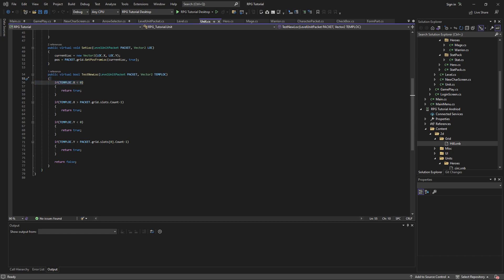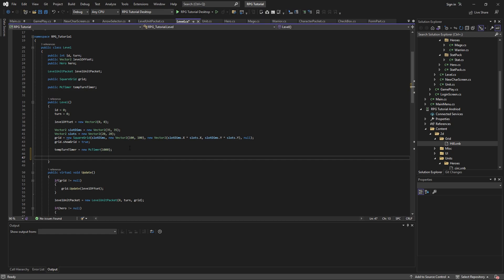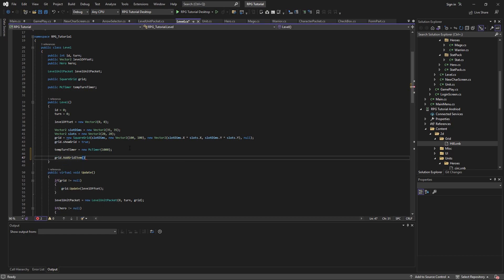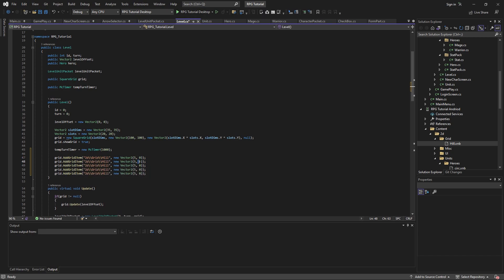First things first, we are going to create our grid objects. That will be done in our level, and right now we'll hard-code them right in here. So in our grid, we have the ability to add grid items — so grid.AddGridItem. And then here we're going to say '2D grid hill'. That's the image or asset we're using. New Vector2 — this is where it goes and this is the location. So right now we're just going to use 5, 0. I'm going to copy-paste this a few times. Do as many as you want. Right now it's just for test purposes — we're not trying to set up a level, we'll get to that soon, but we need this in order to do that.